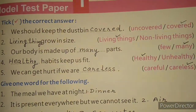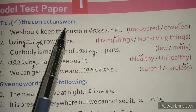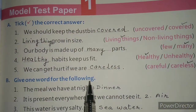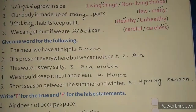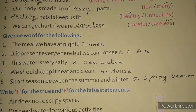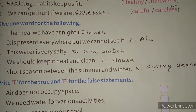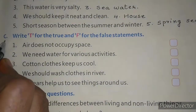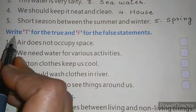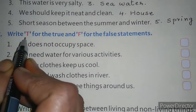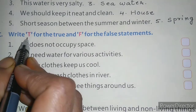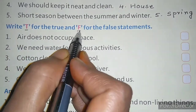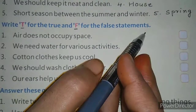Children, we have done the exercises — take the correct answer and give one word for the following. I hope you all have done those in your book. So let us start exercise C, that is write T for true and F for the false statement.